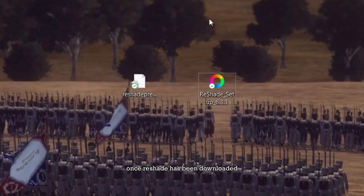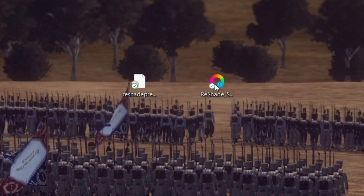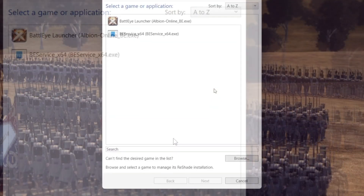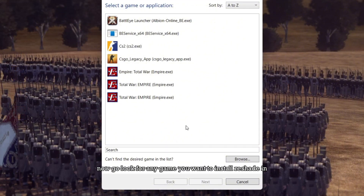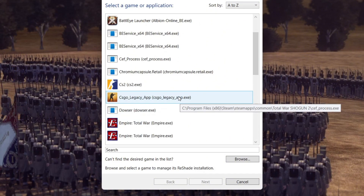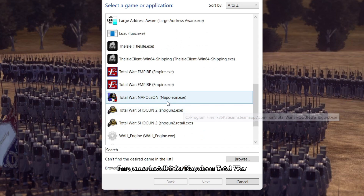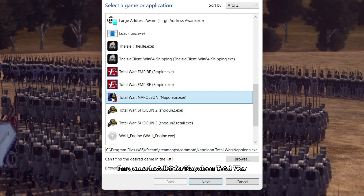Once ReShade has been downloaded, double click on it to open the installer. Now go look for any game you want to install ReShade in. I'm going to install it for Napoleon Total War.